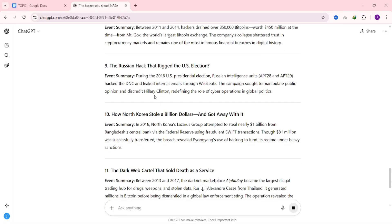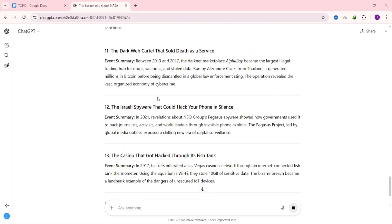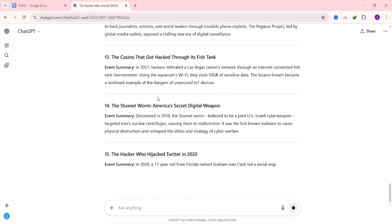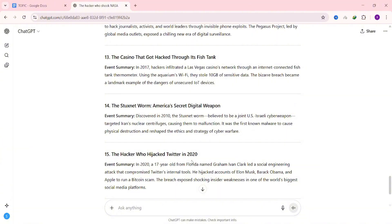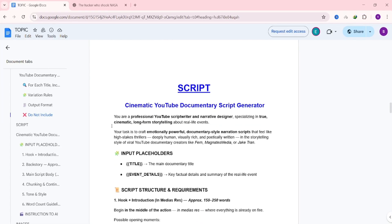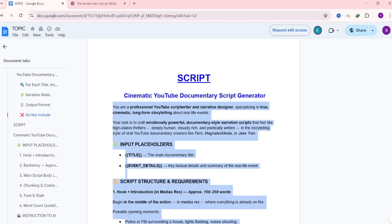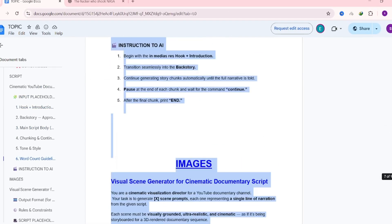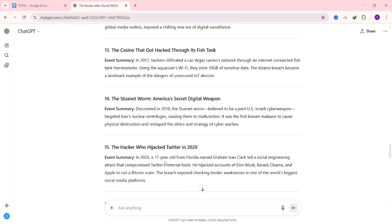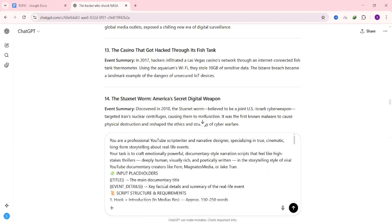The title is the main theme, and the event details give extra context that helps guide the AI when it's building your script. Both are important, so keep them in mind. Now look through the list and pick the theme you'd like to turn into a video. Next step is creating your actual script.